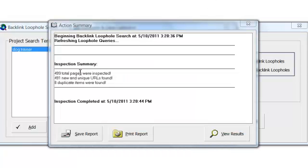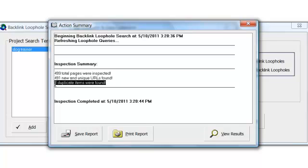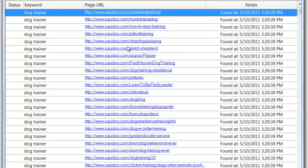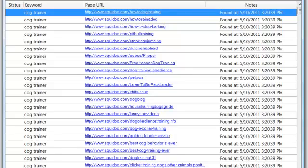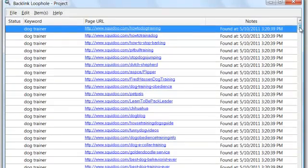Well, that was fast. We came up, and 499 total pages were looked at, 491 new and unique URLs found, and eight duplicates, so I can save the report, I can print it, or I can view results. I want to view these results, and at this point, we've got a nice listing of places we can work for.